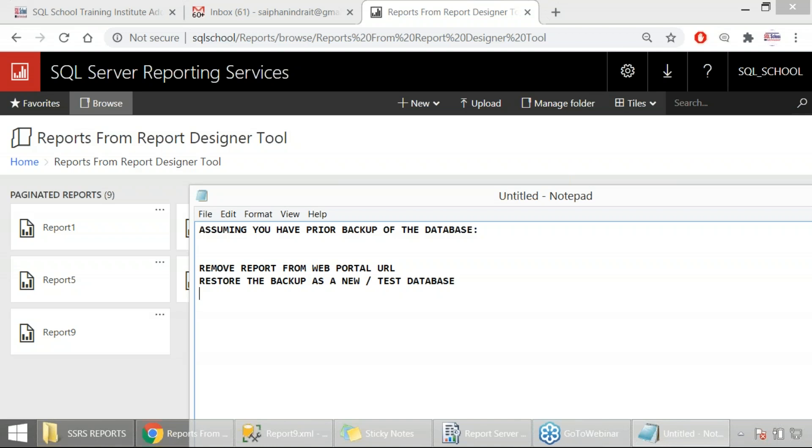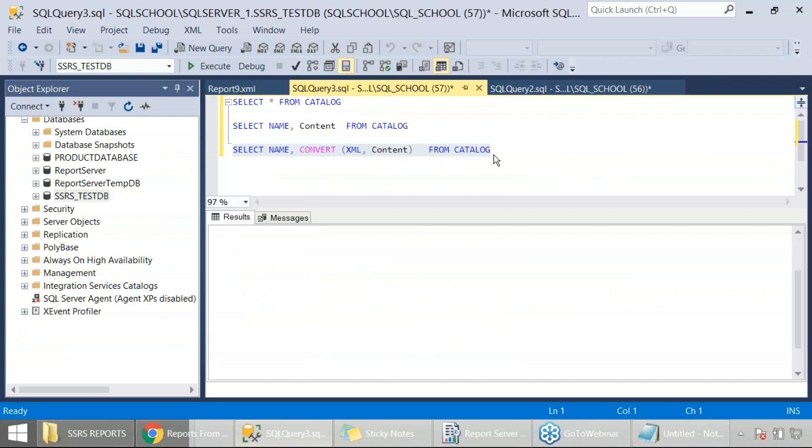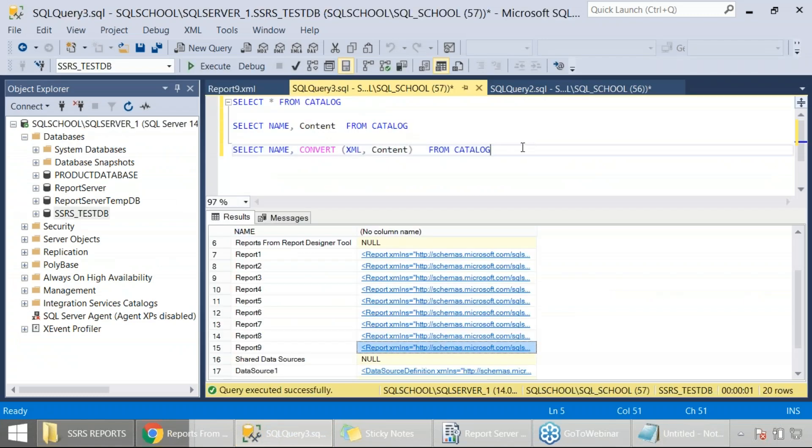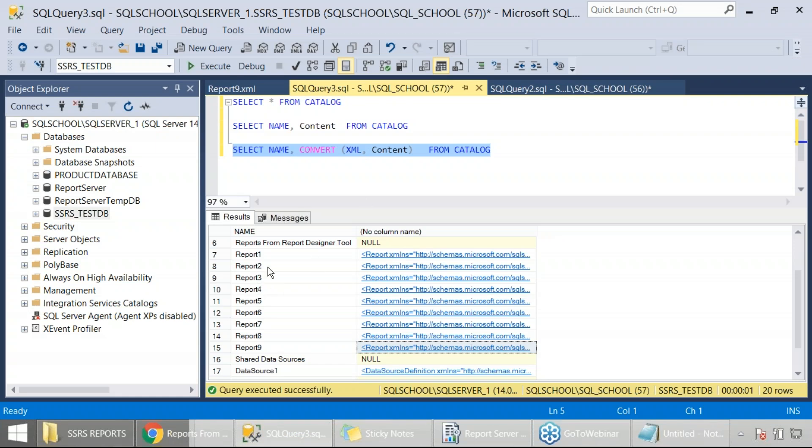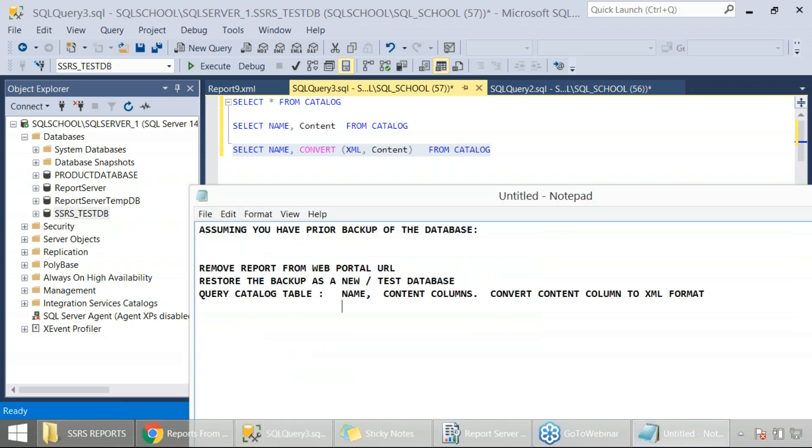Then what next? Restore the backup as a new or test database because you would like to only recover the report. Then what next? Query catalog table for name and content columns. Convert content column to XML format. You can put alias or you can write it in a cursor or give some dynamic representation for your name. Given a particular report name, get the respective XML contents. I'm just giving you the base idea on how it actually works.